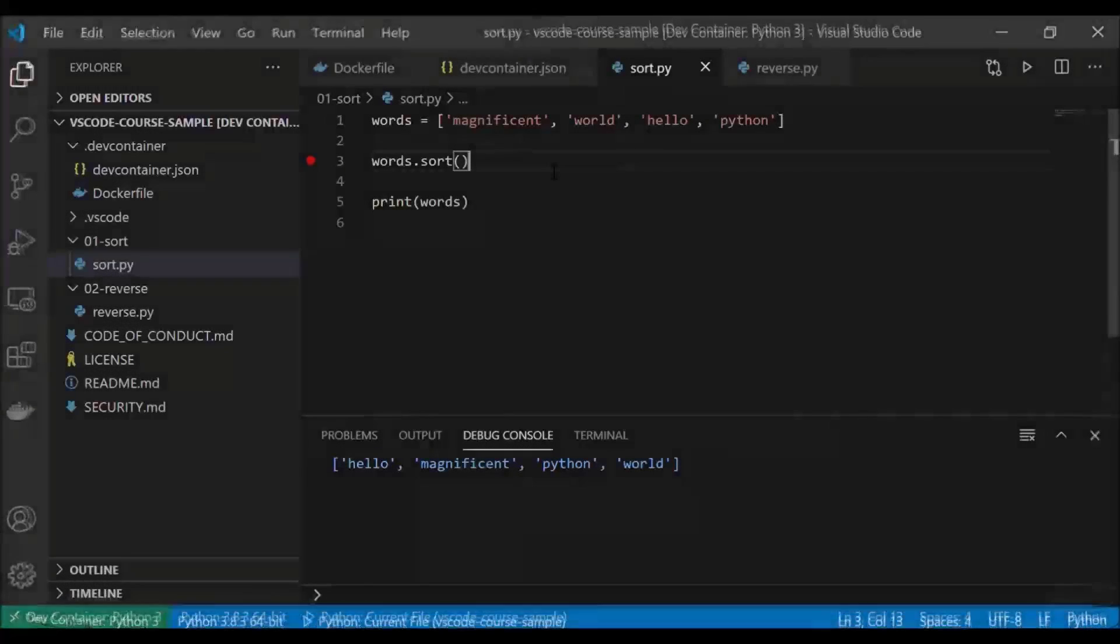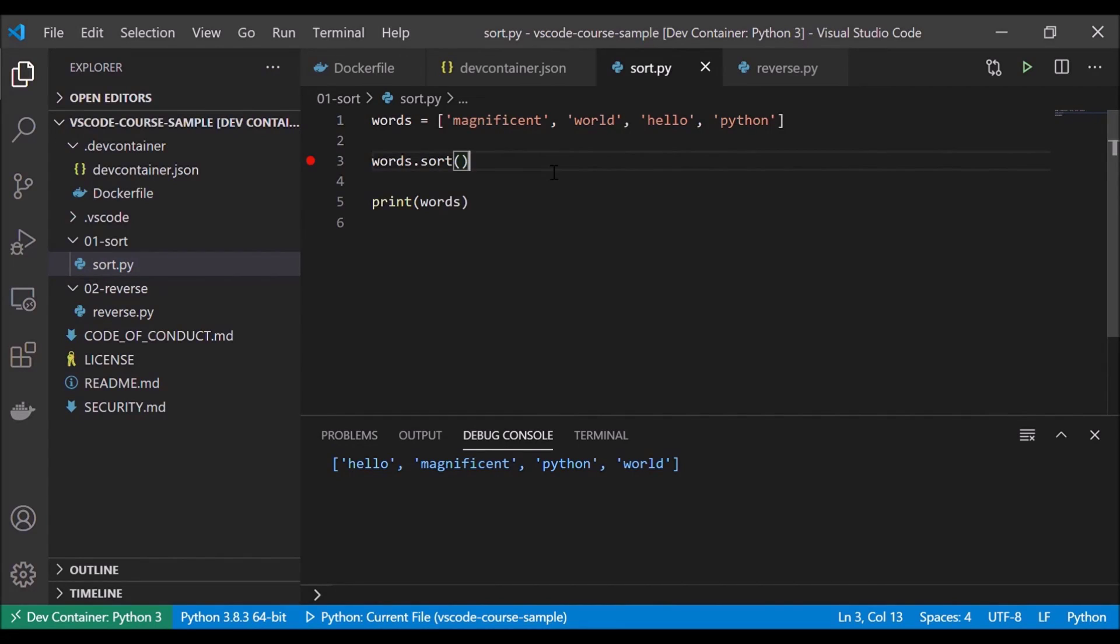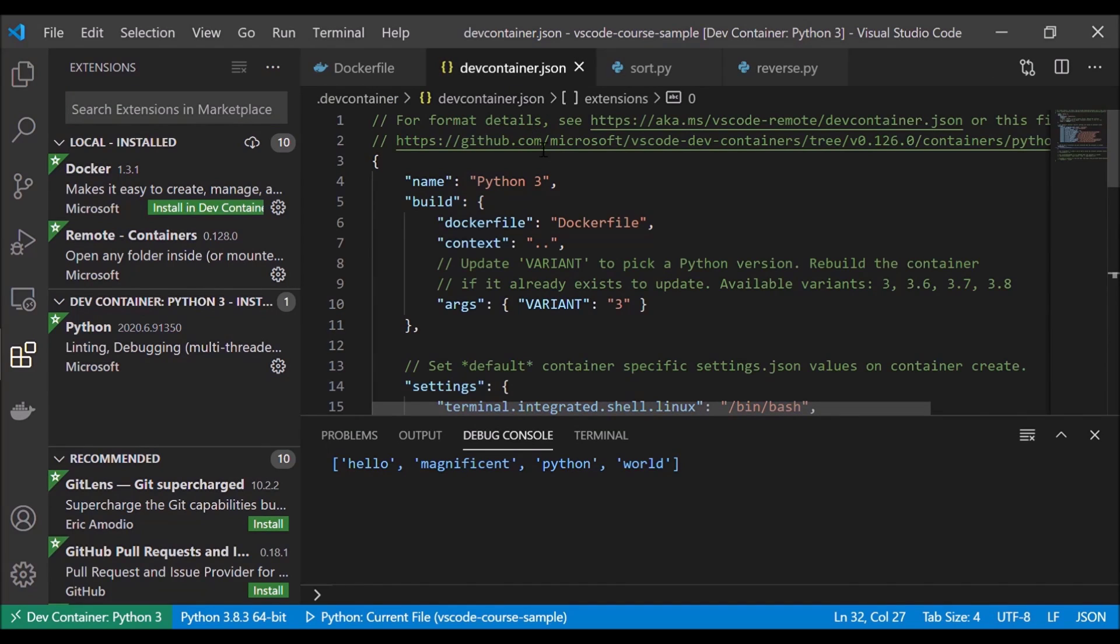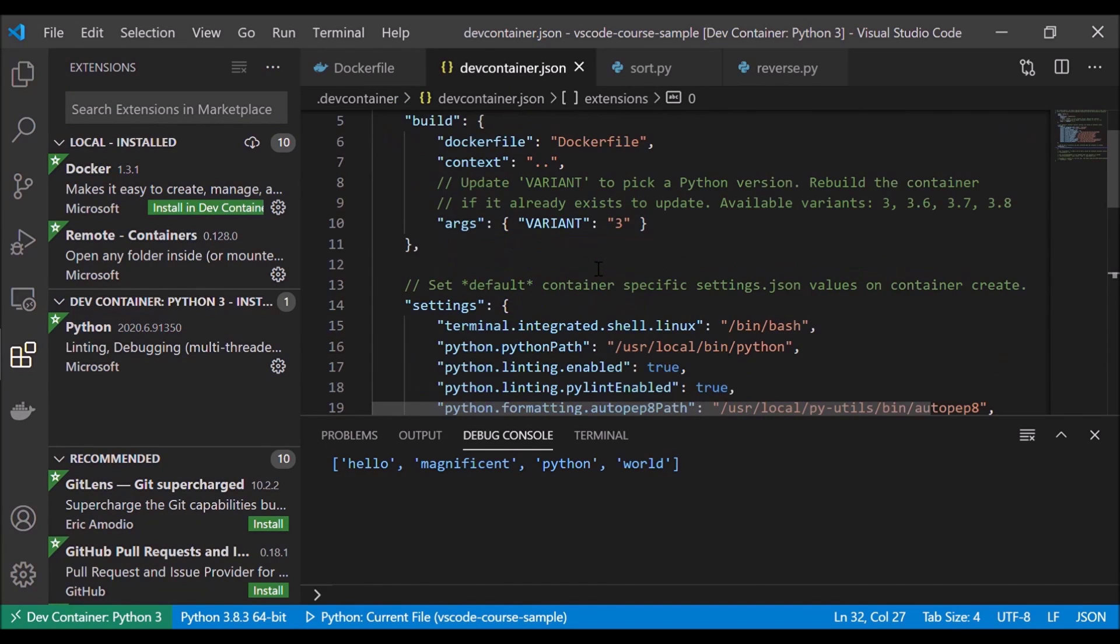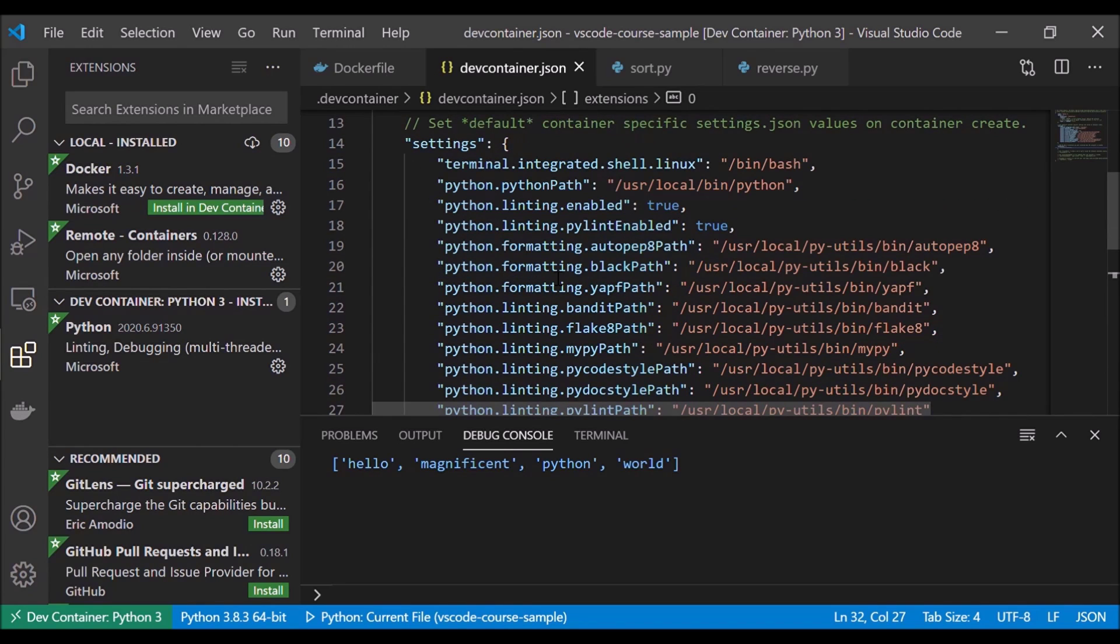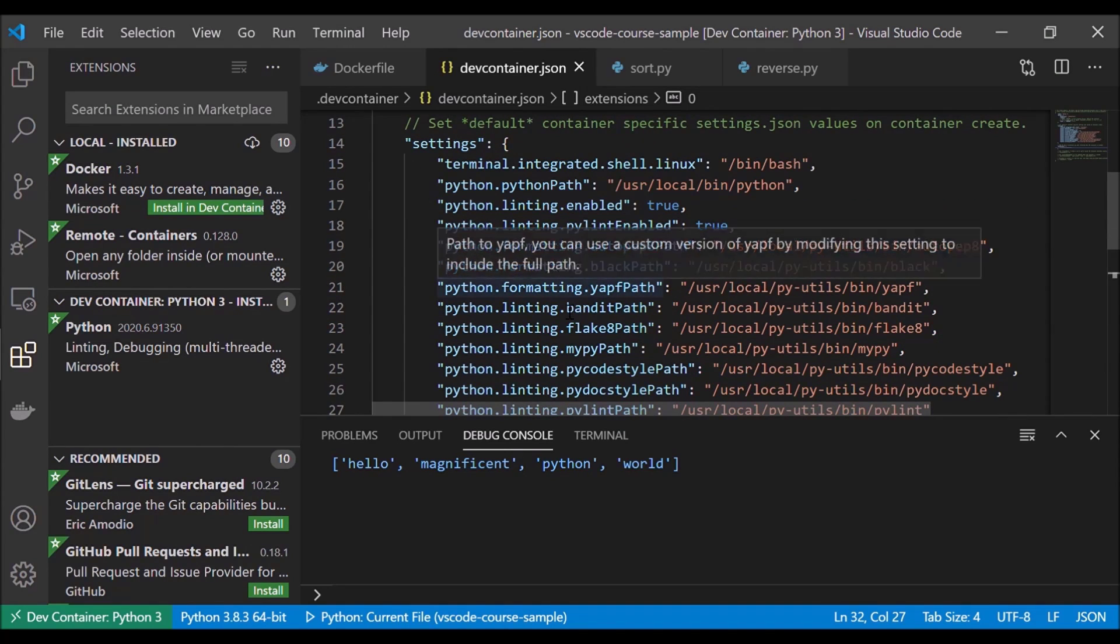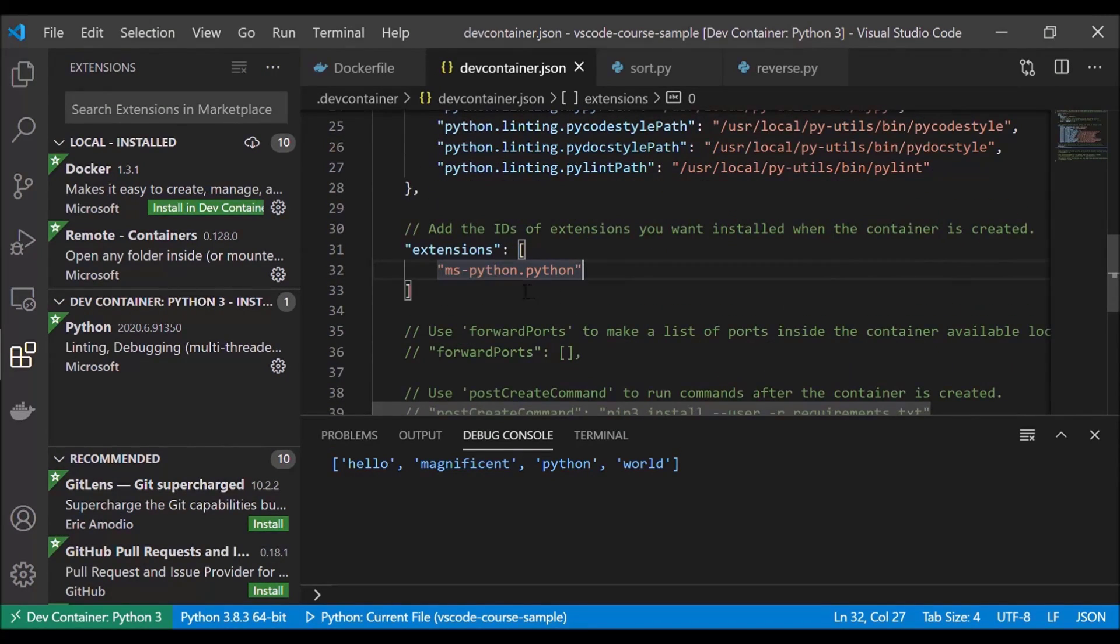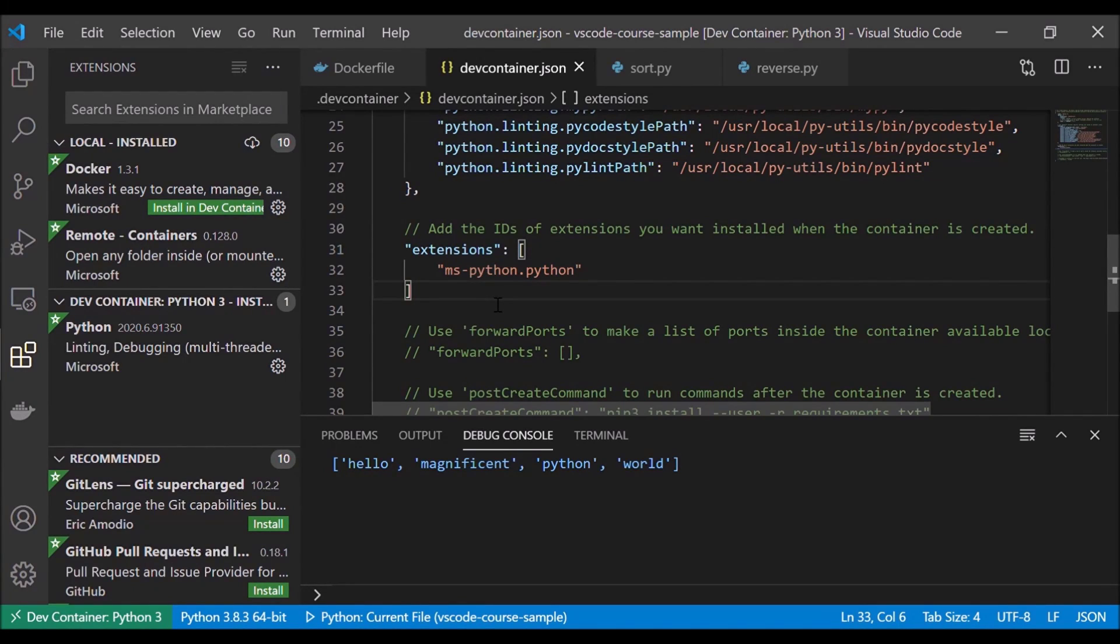And we can see that the Python extension was installed for us by the dev container. So if we go over the extensions view, we can see we have the Python extension installed. And that was done by our dev container.json. So if we go over here and scroll down, we can see that it set up some settings for us, like some pathing information, and then it set up whatever extensions we automatically wanted installed, including the Python extension.